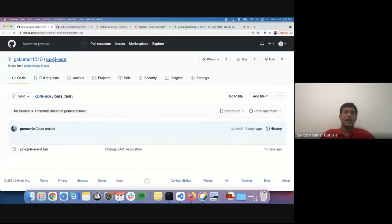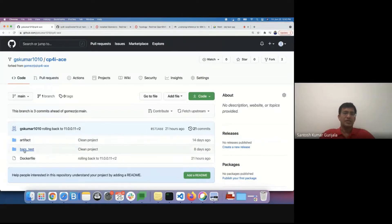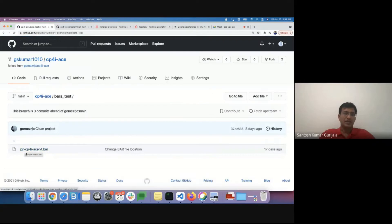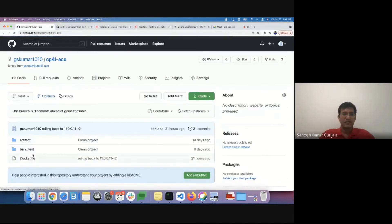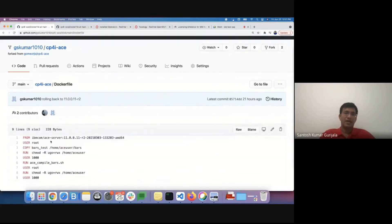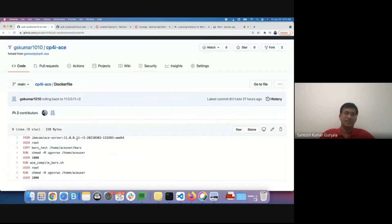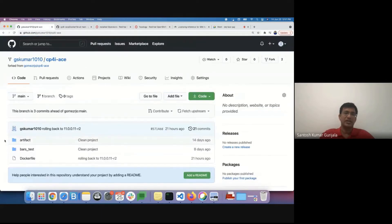I'll now talk about the jgrace-ivt application, which Joel explained earlier. This is the GitHub repo where we have the relevant files for the jgrace-ivt application. In this directory, we have the bar file related to the jgrace-ivt application. We are not making any code changes. And in here we have the dockerfile. We are using IBM App Connect 11.0.0.11 r2 version as the base image. And then we are copying the bar file into the desired location and making few permission changes. That's it. Those are the only changes that are needed.